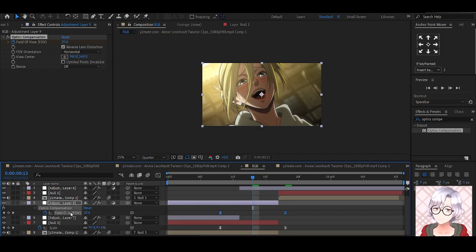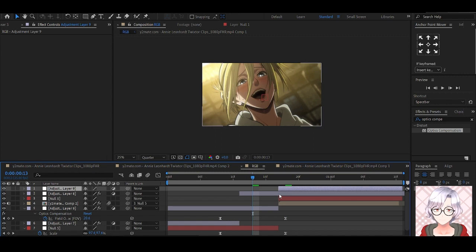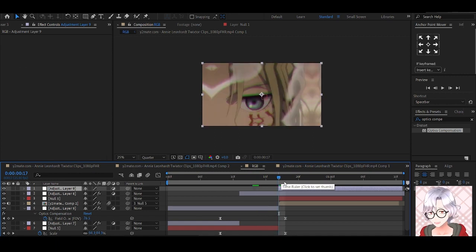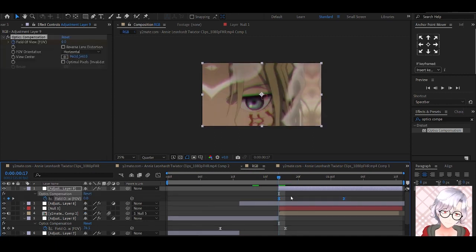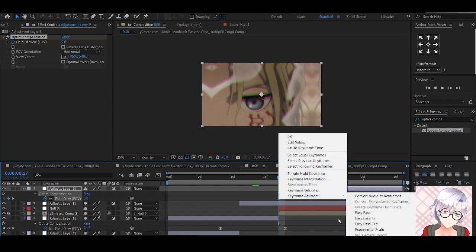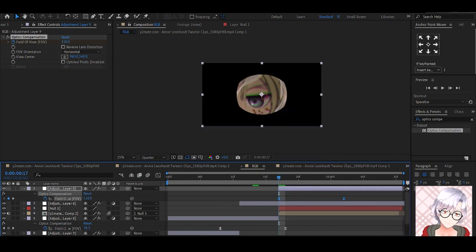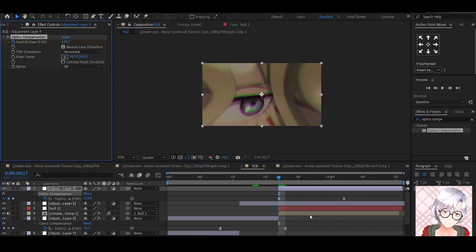Then Control C, and then come here and paste this. Control V. Keyframe assistant, time reverse. Remember to click reverse lens distortion.